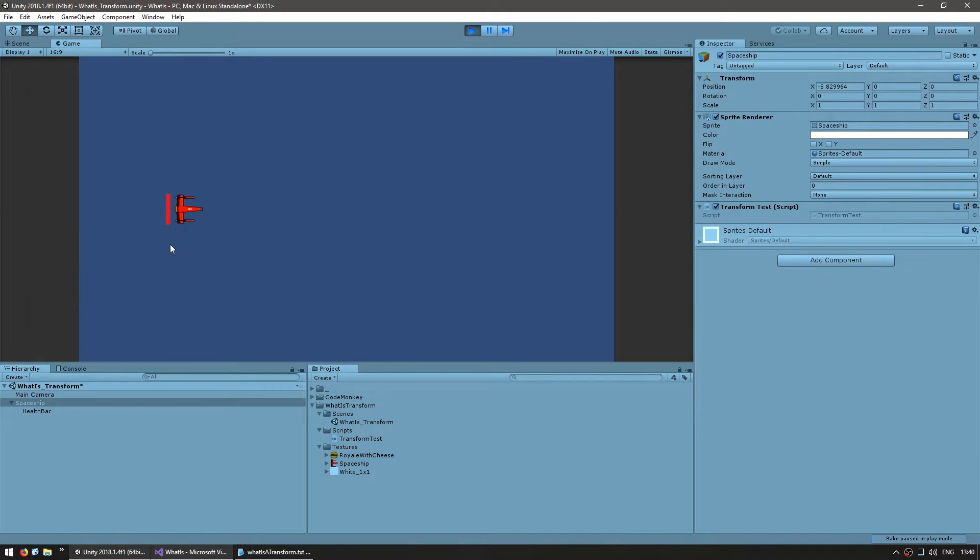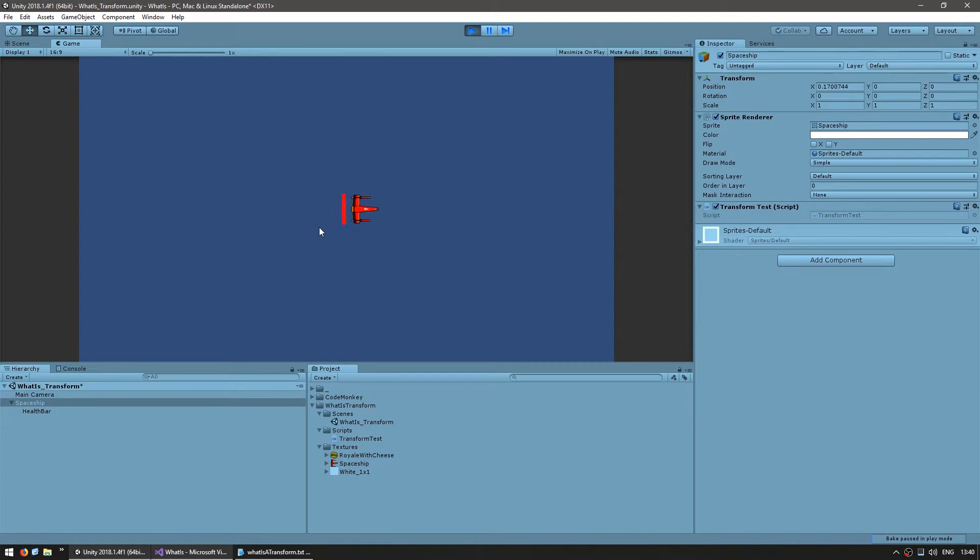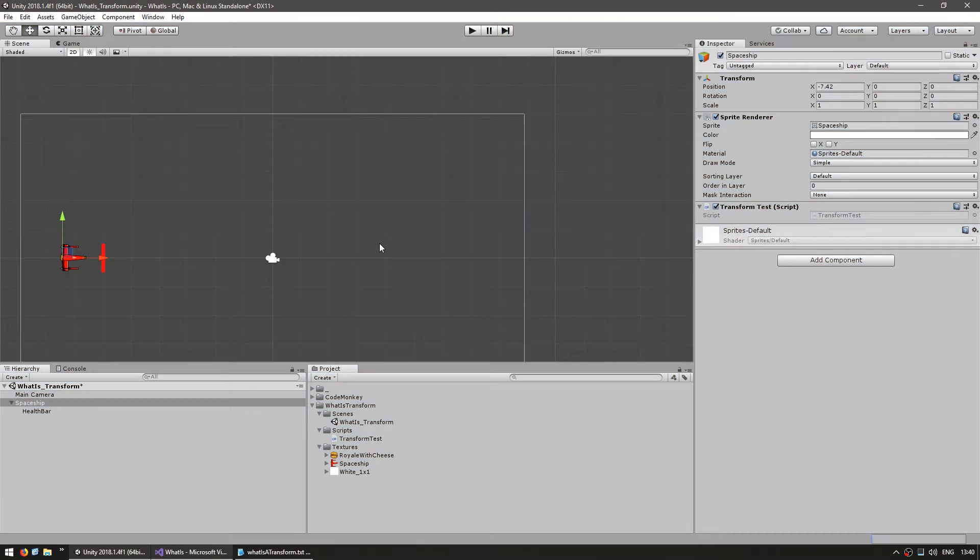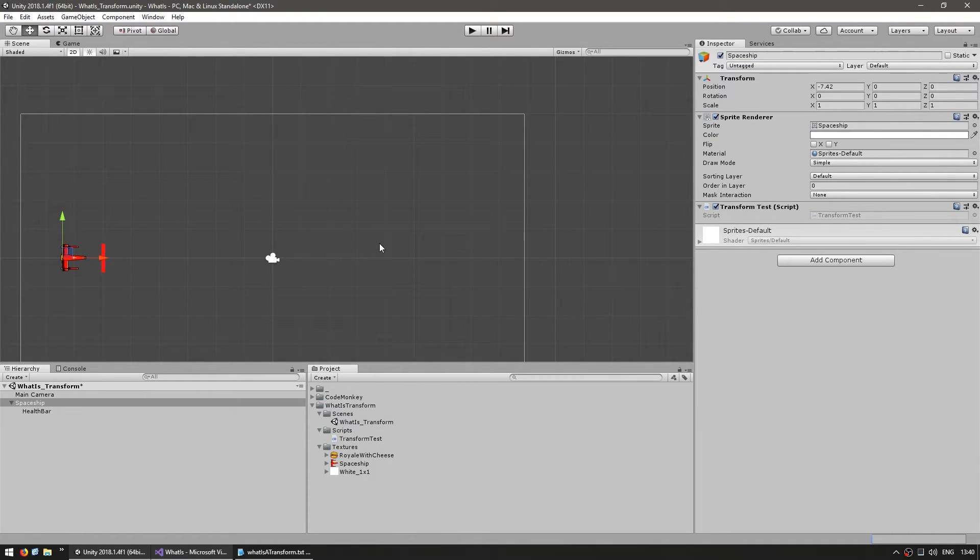As you can see, the spaceship is moving to the right side and the child health bar is positioned correctly and does not move. So now let's dynamically spawn a child object.